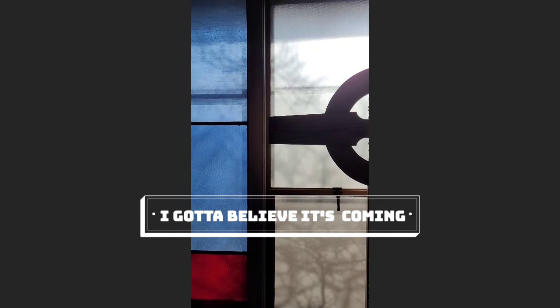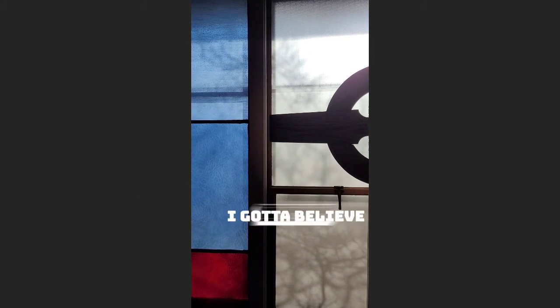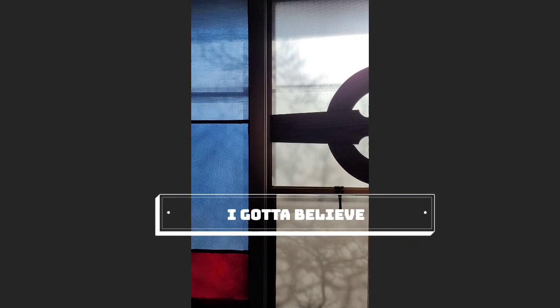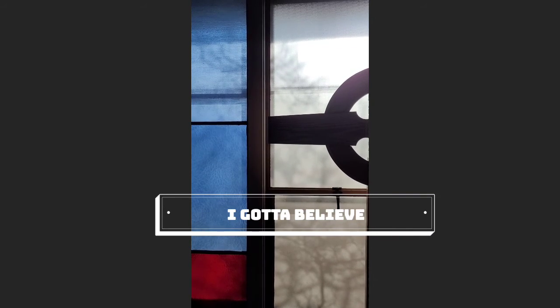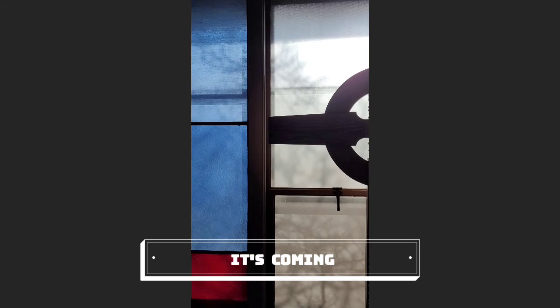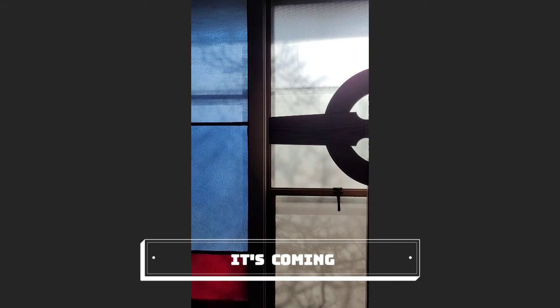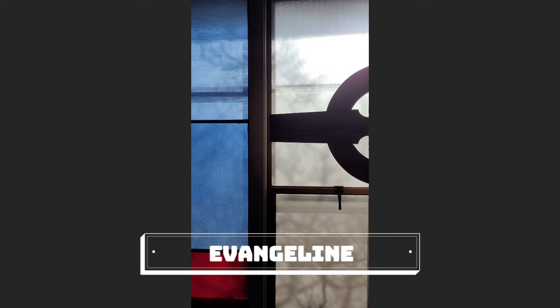Yeah, I gotta believe. It's coming eventually. You know, I gotta believe